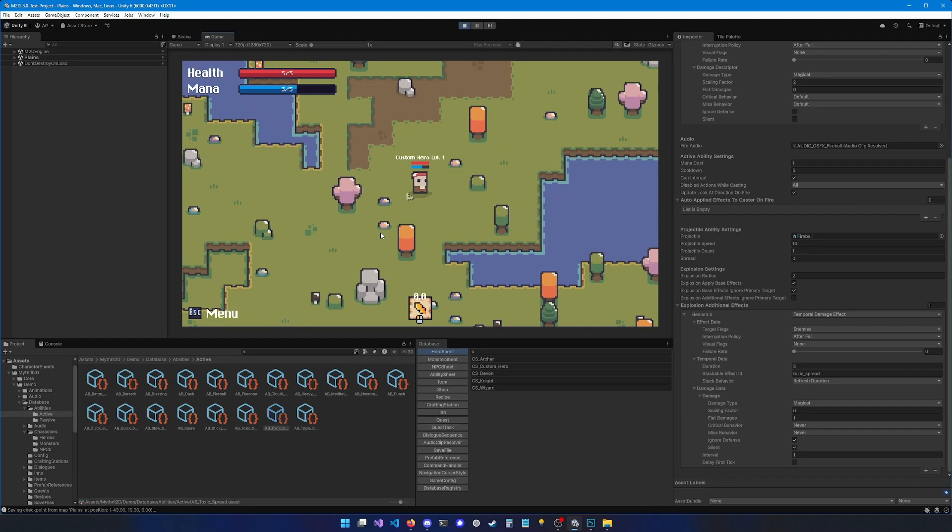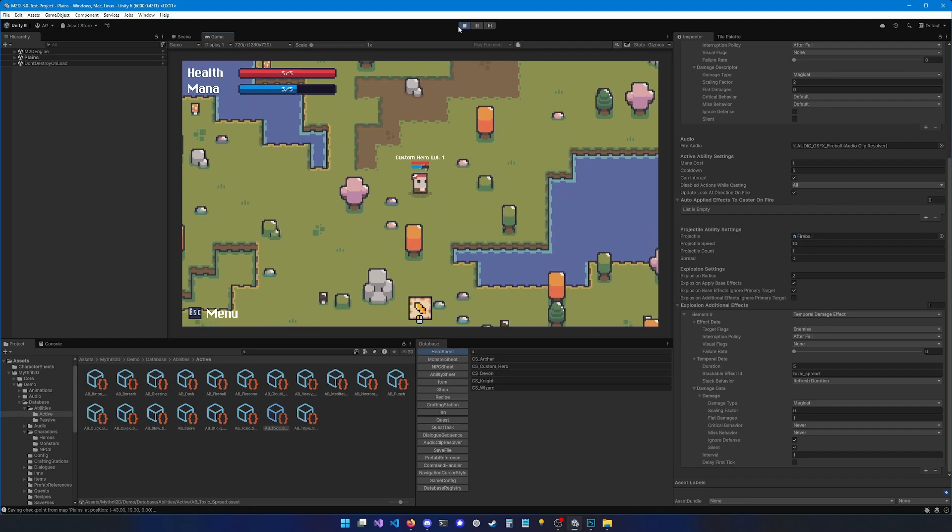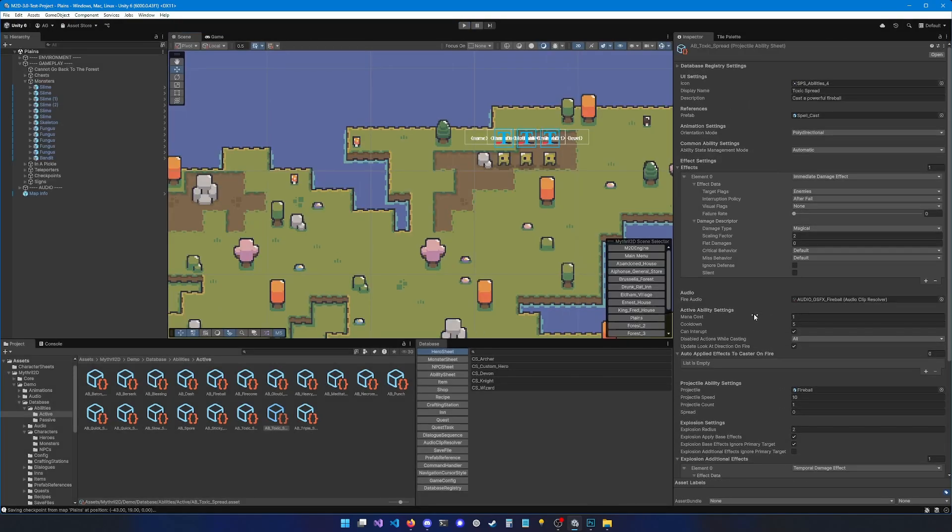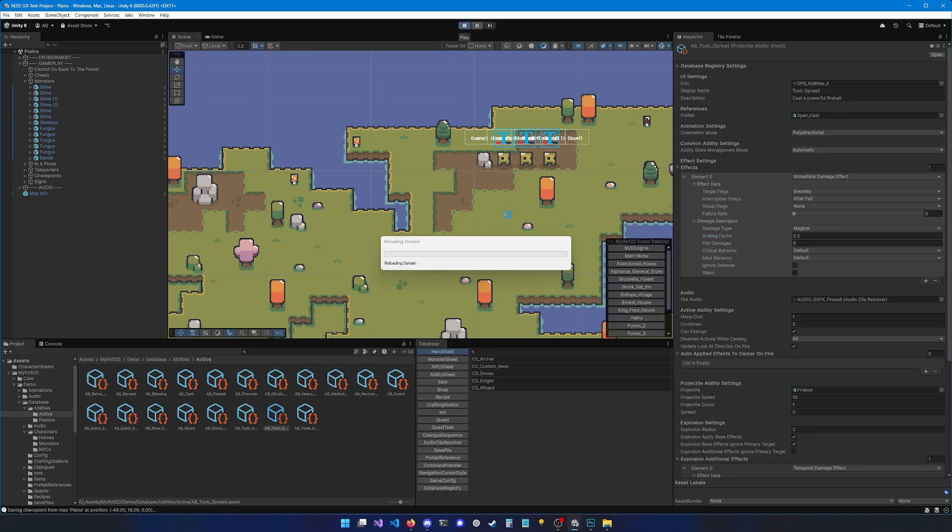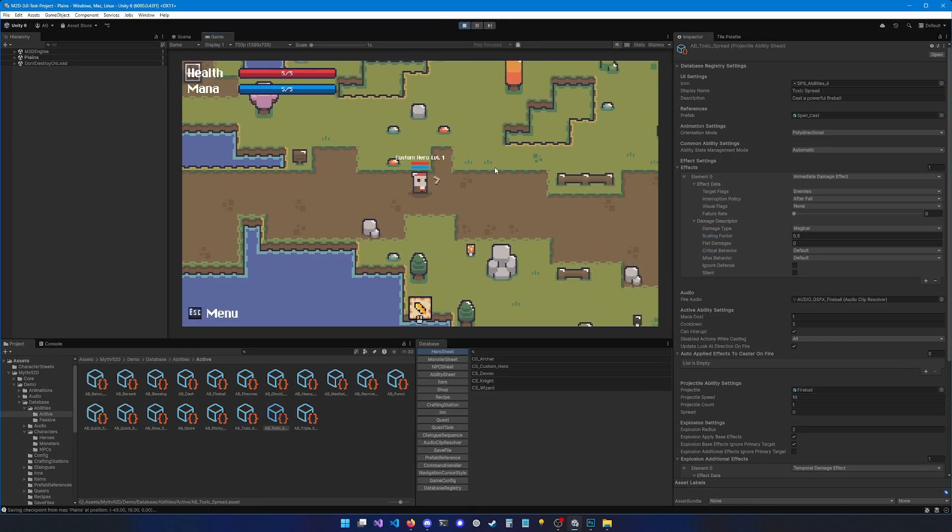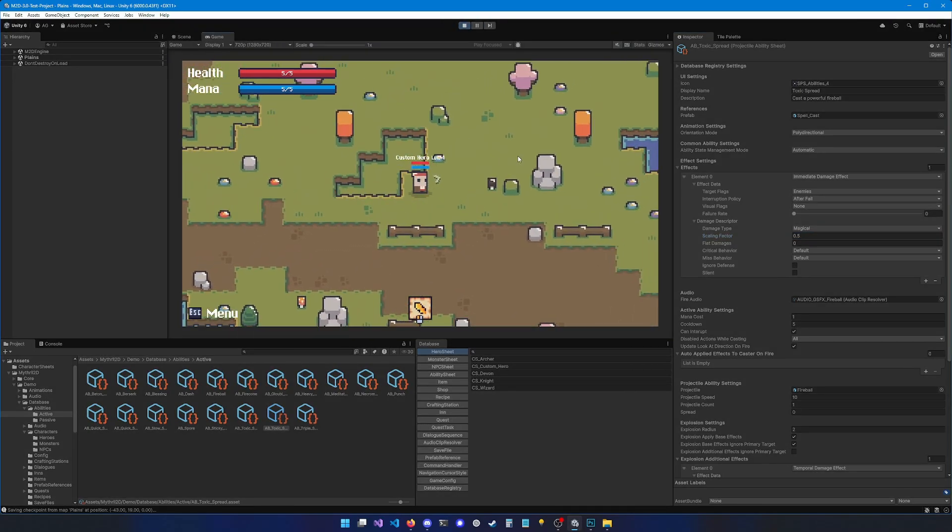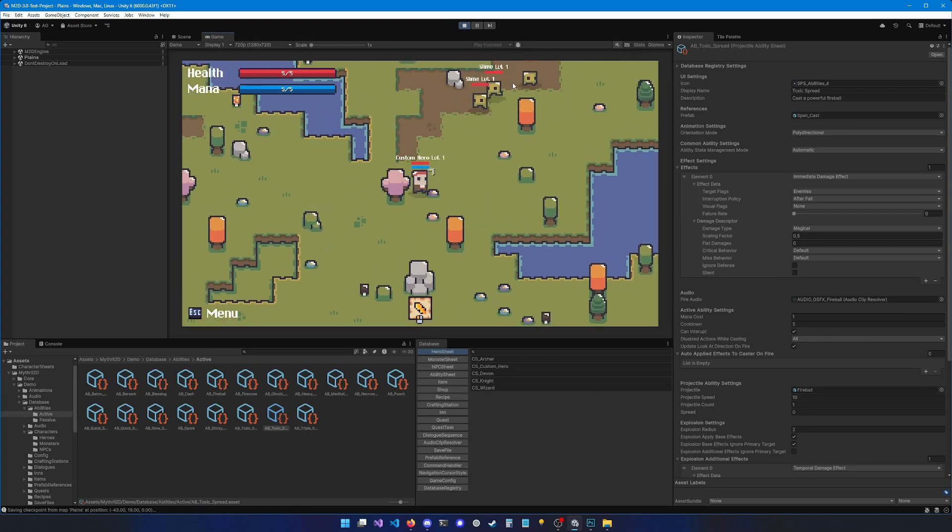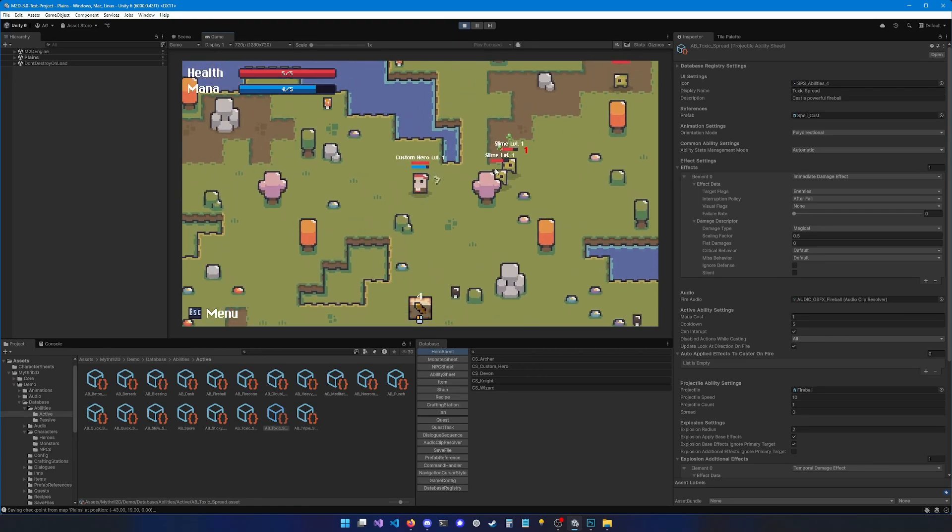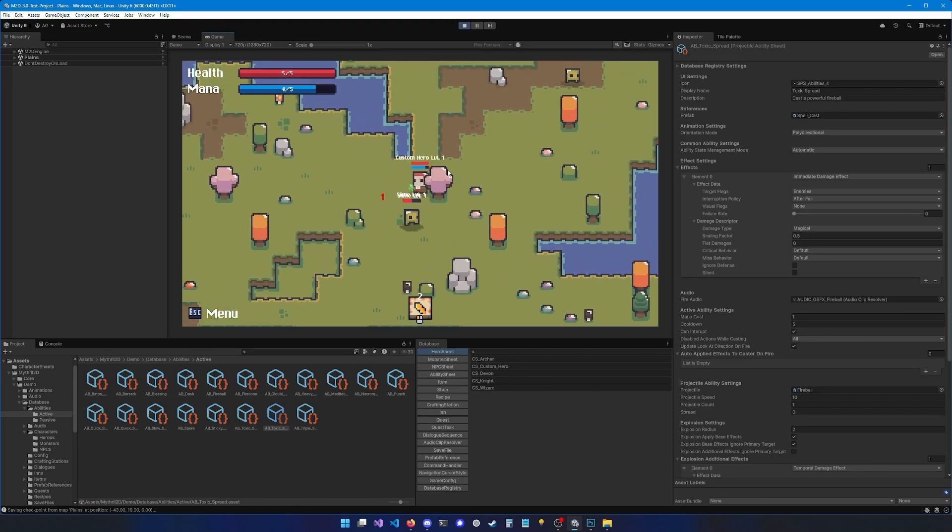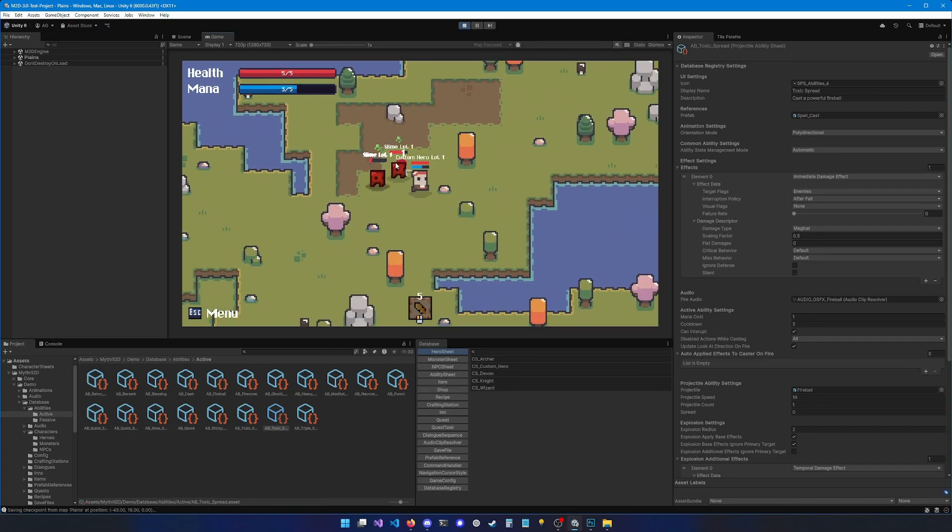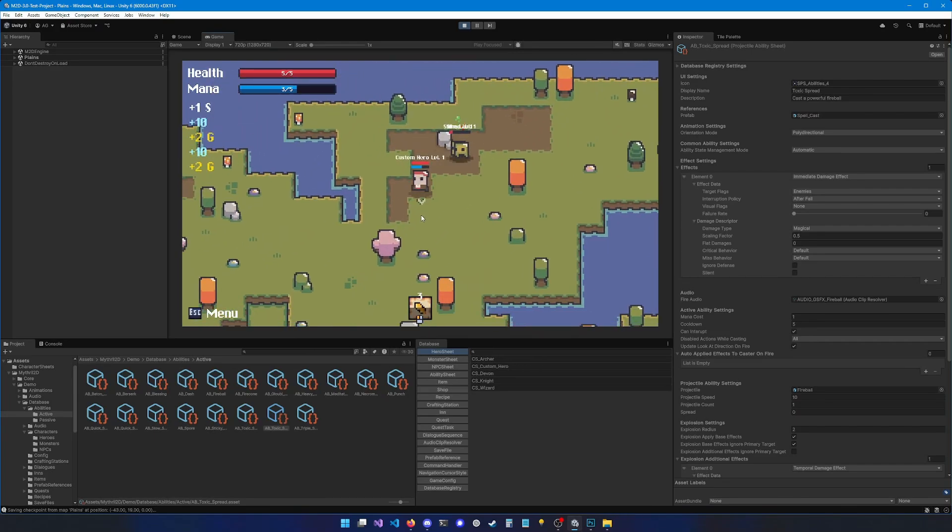Okay, I think this ability is a little bit too strong. So let's tone it down. Let's edit the scaling factor from two to 0.5. So the magical damages are going to be pretty small. And now we can see both enemies are poisoned. Let's bring a third one. And now they're all poisoned.